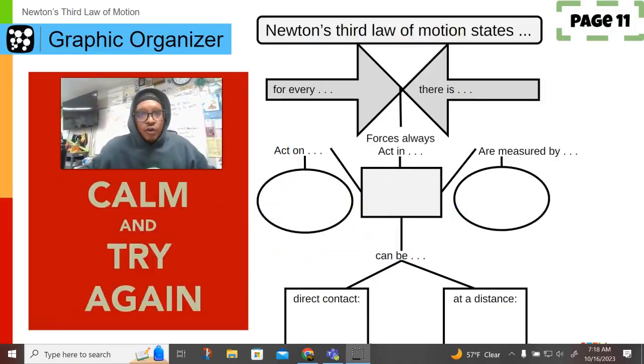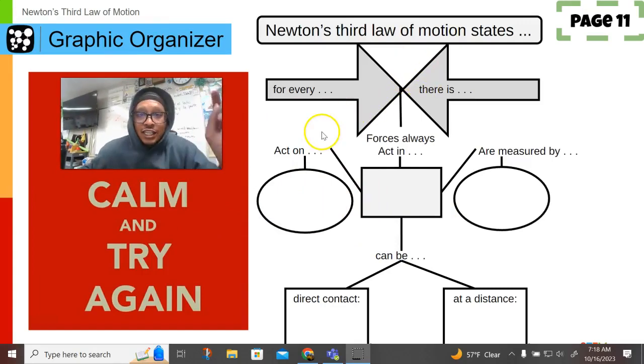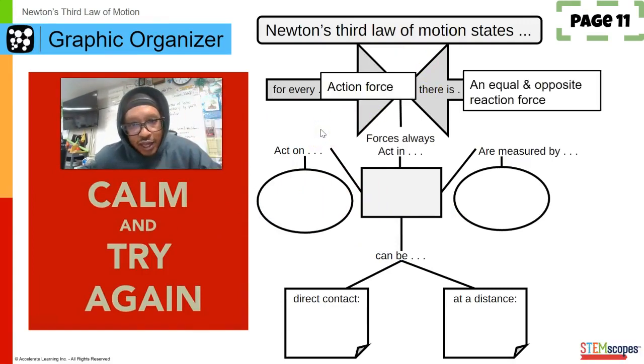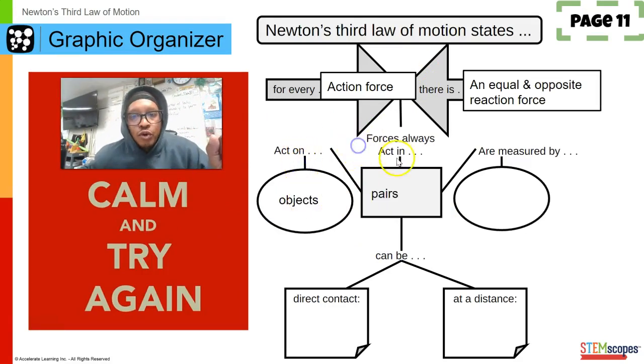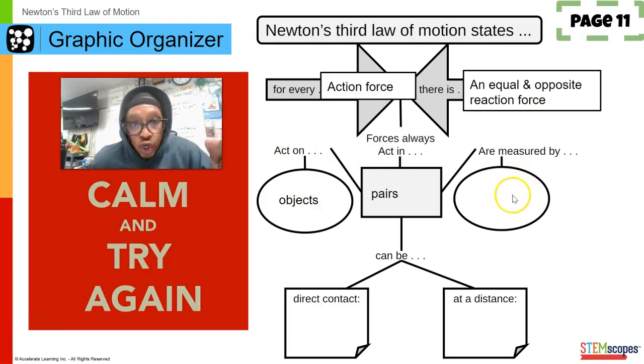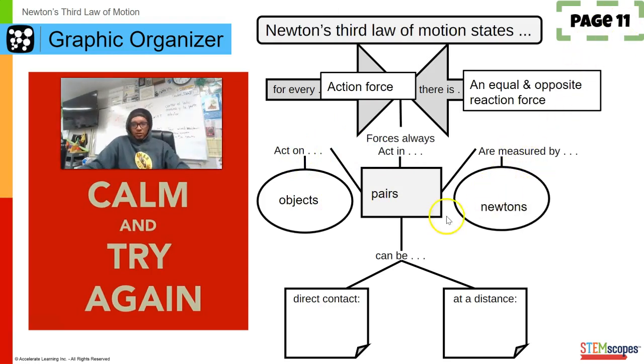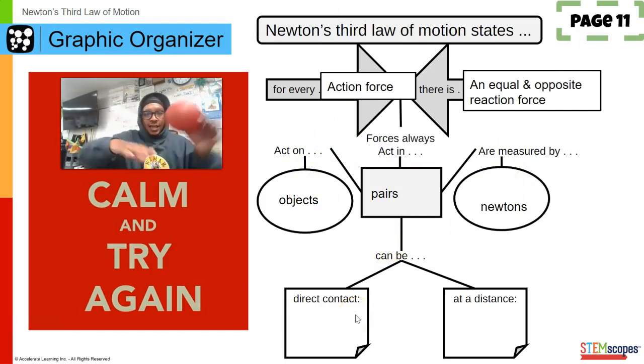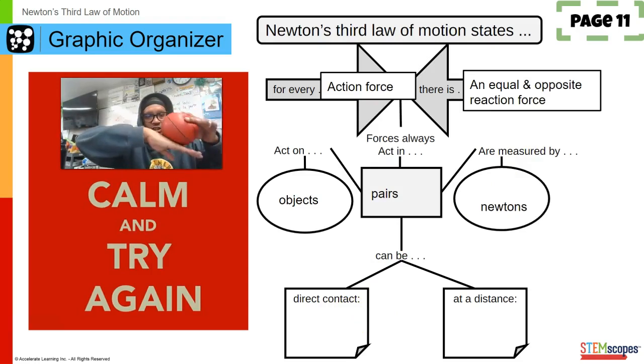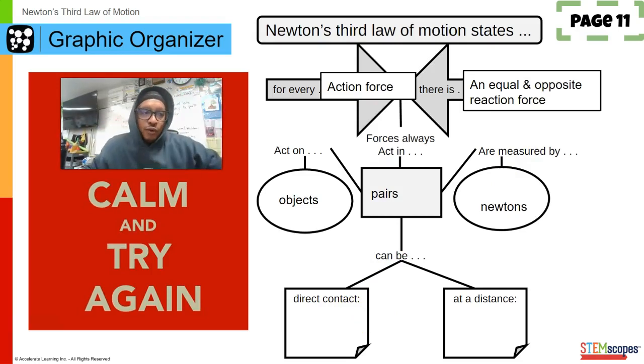So hopefully that all makes sense. Again, for every action force there's an equal and opposite reaction force — but without a shoe, your foot absorbs all of the force. Newton's third law states this, and forces always act on objects, forces always act in pairs, and forces are measured in Newtons. This is on page 11. Direct contact forces are when forces are in direct contact with one another.